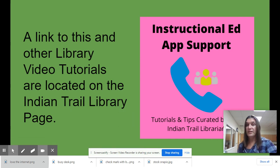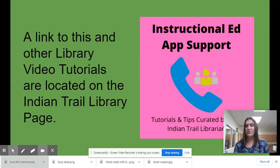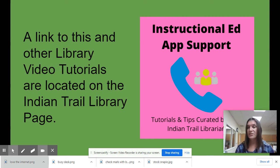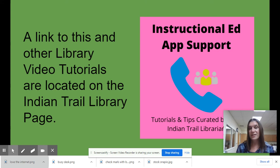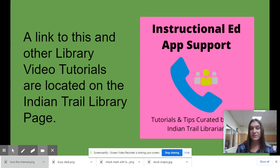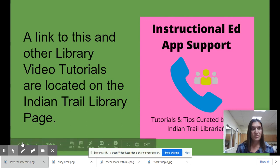And if you need to review anything on the Indian Trail Library page, there's this link. And it takes you to all the tutorials I'm working on and ones that I found on the internet that could help you with apps or the databases or lots of things. So you can go there and review.